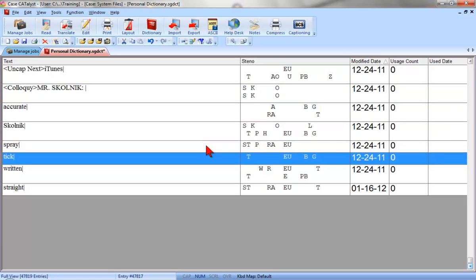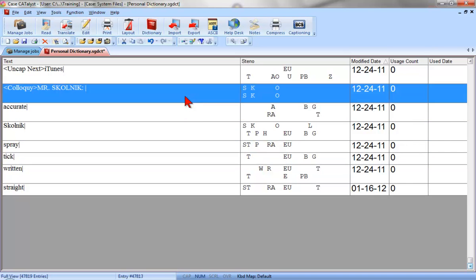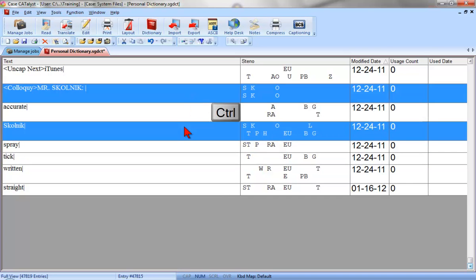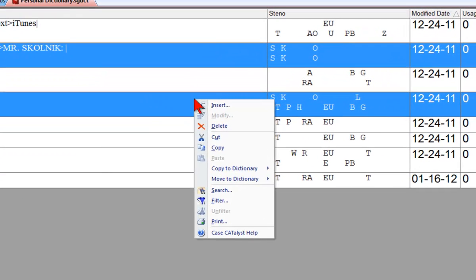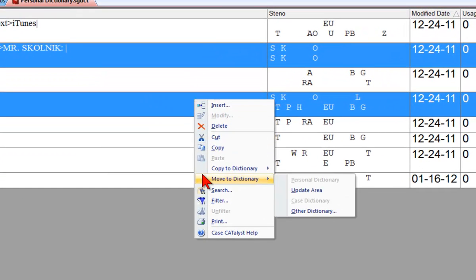First, I need to select both entries. I'll do that by clicking one, and then holding down the Control button, and then clicking the other. Next, I'll right-click these entries, and then select Move to Dictionary.